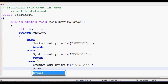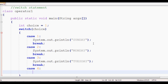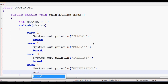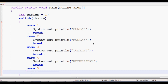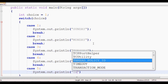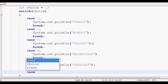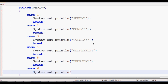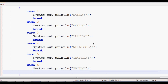Case 2 is Monday with a break. Case 3 is Tuesday with a break. Case 4 is Wednesday with a break. Case 5 is Thursday with a break. Case 6 is Friday with a break. Each case prints the corresponding day and then exits the switch block using the break statement.